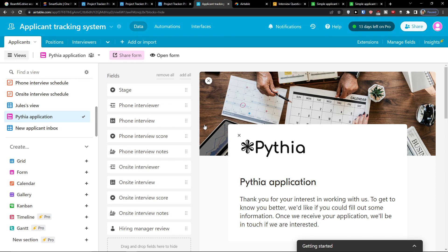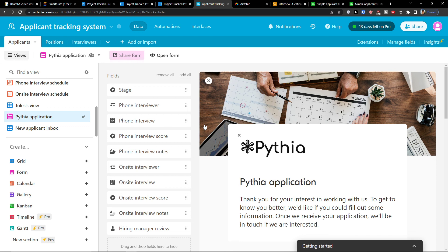So thank you very much guys for watching. Hope you're going to have a great day. This was a recruitment tutorial for Airtable. And have a great day and goodbye. See ya! Bye!